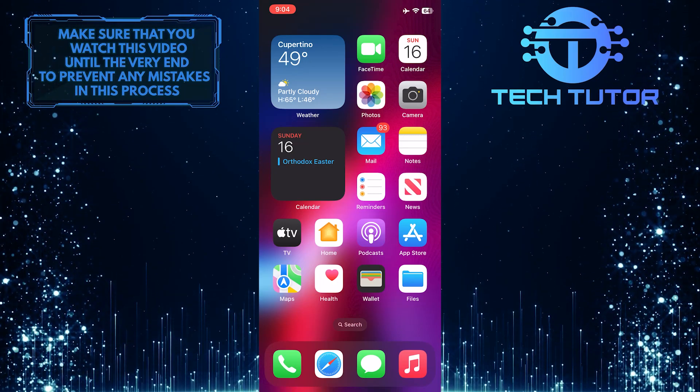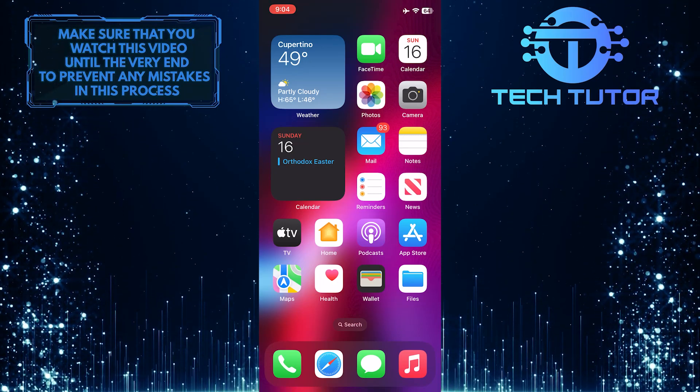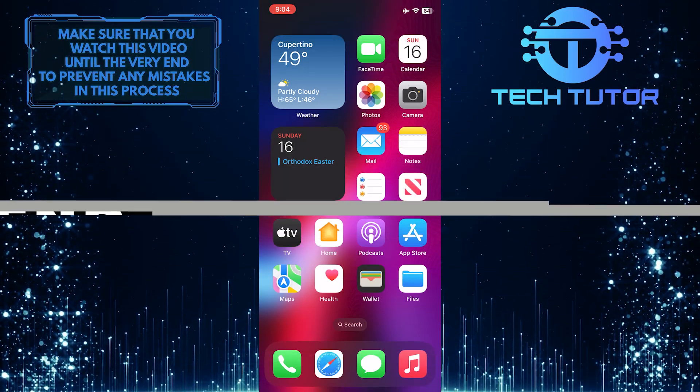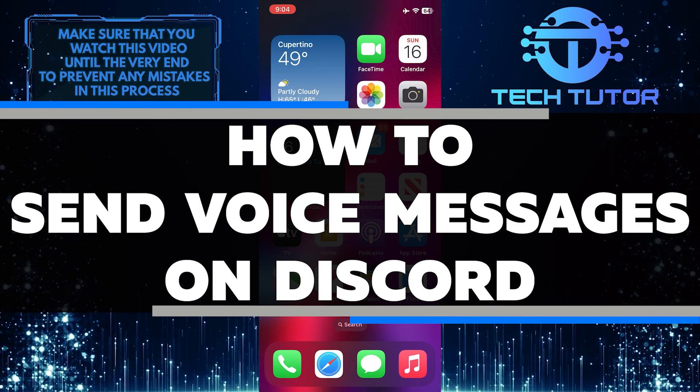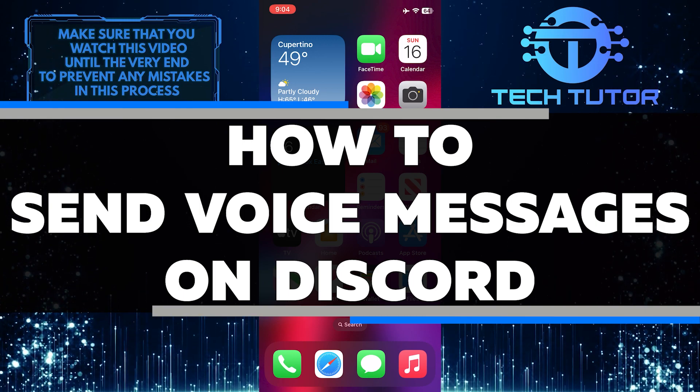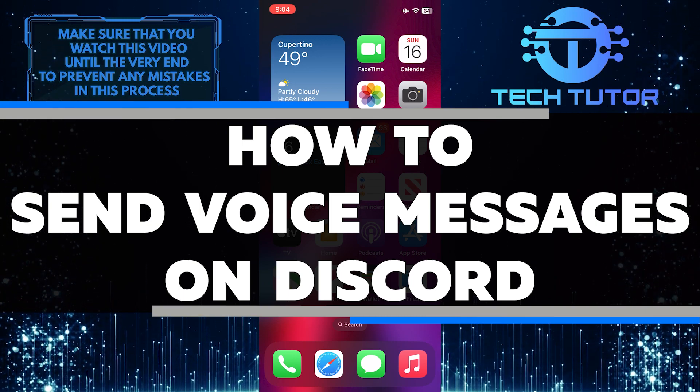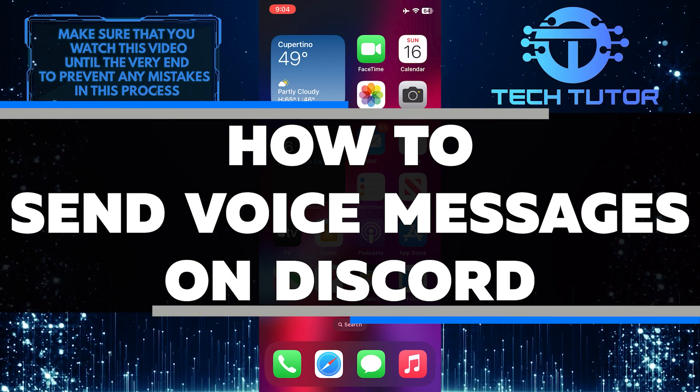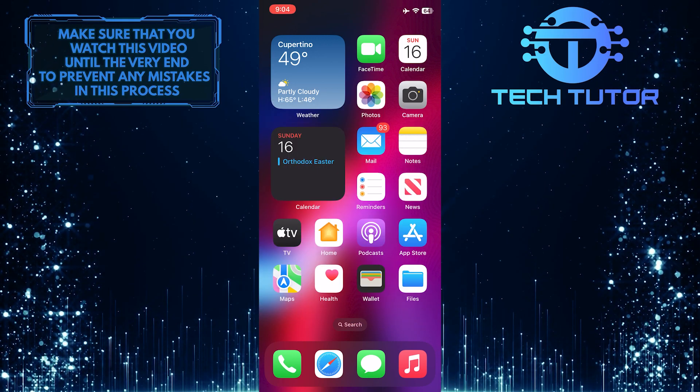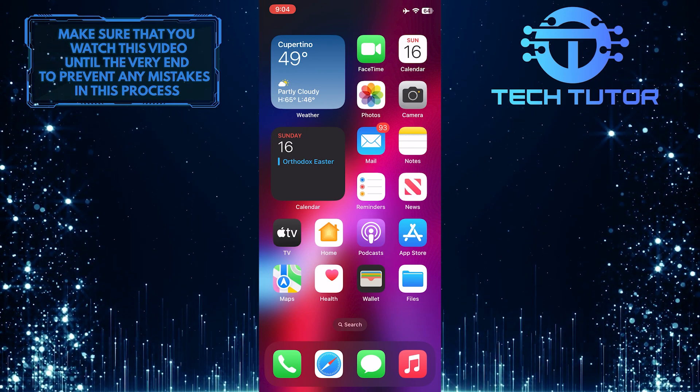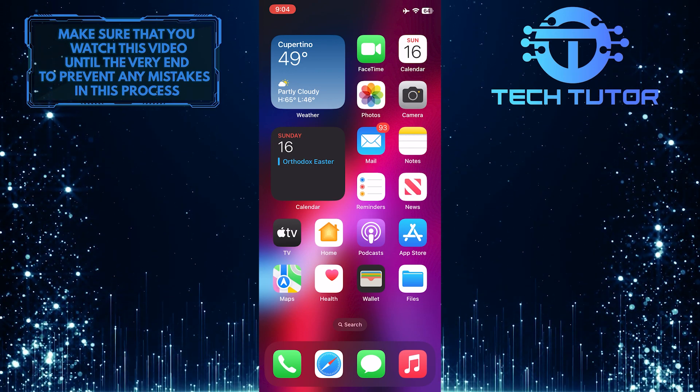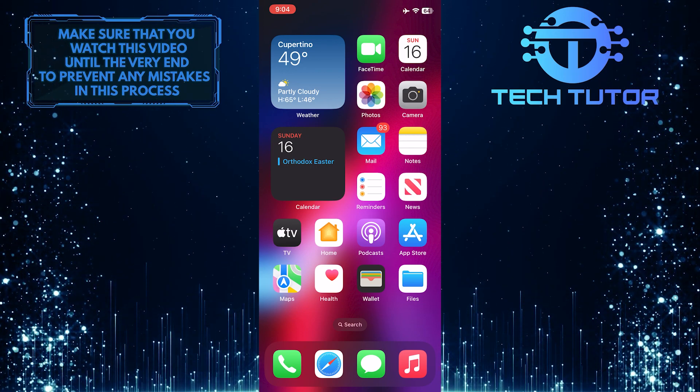Do you want to learn how to send voice messages on Discord? In this quick and easy tutorial, I will show you all the steps needed for sending voice messages on Discord. Make sure to watch this video until the very end to understand the tutorial properly.